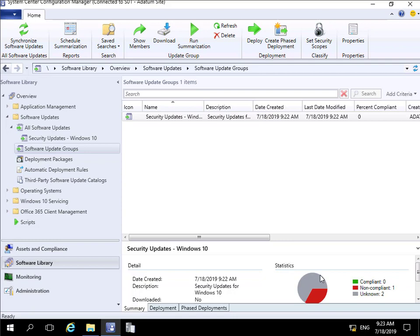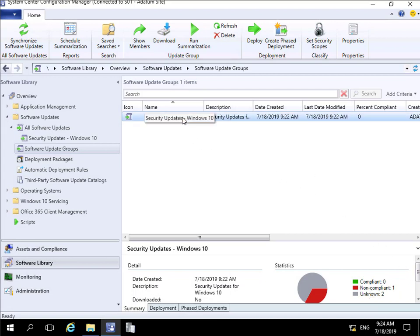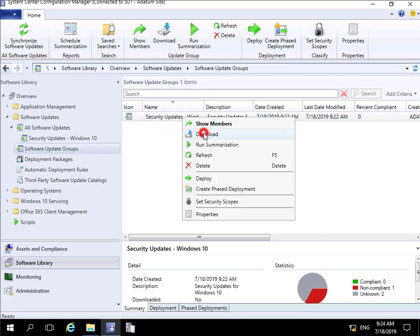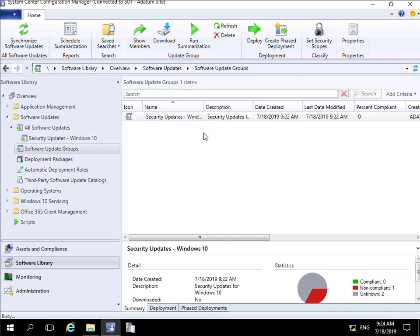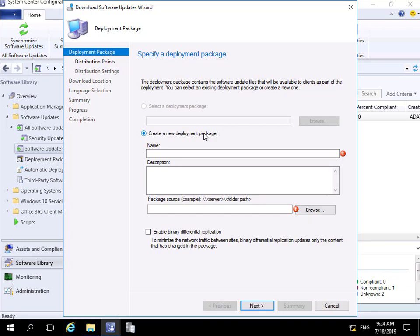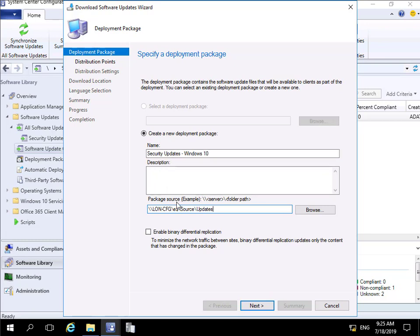First, we need to download the updates. I'll right-click on the update group and click 'Download,' which opens a wizard. As with most things in Configuration Manager, the mandatory fields are giving it a name and specifying where to download to. I'll call this 'Security Updates - Windows 10' and specify the packet source location as 'LON-CFG E$ Source Updates.'